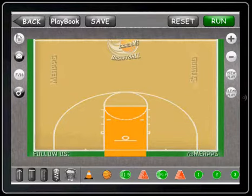This is a quick demo on our email feature for Coach.me Basketball Pro Edition. There are some plays saved in our playbook and we want to email them to somebody.